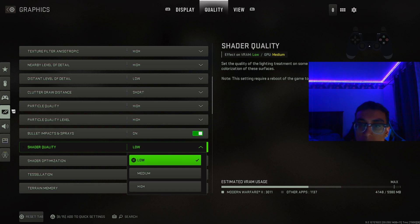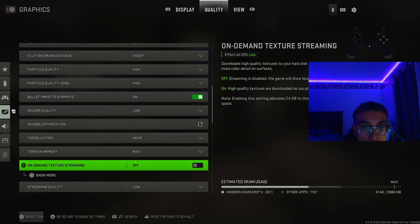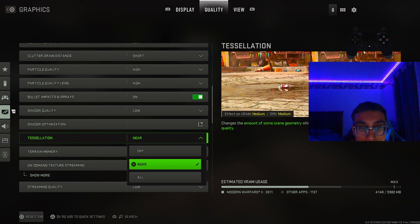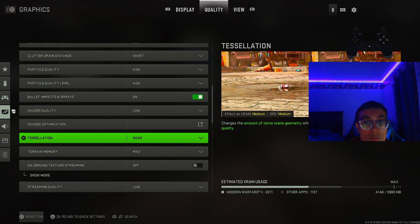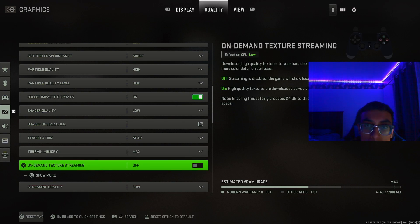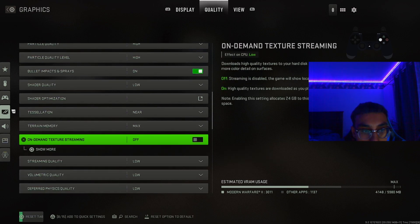For shader quality, keep this on low — I always keep shaders on low across every Call of Duty, it won't make much visible difference. For tessellation, I keep it on near — it makes the campaign look nice and I don't suggest keeping it on all since the VRAM and GPU effect is medium. Near is perfect and you get higher frames. For shadow memory, keep it on max — it doesn't affect frames and makes the game look nice. On-demand texture streaming, turn this off — it downloads resources while you're playing missions, just keep it off.